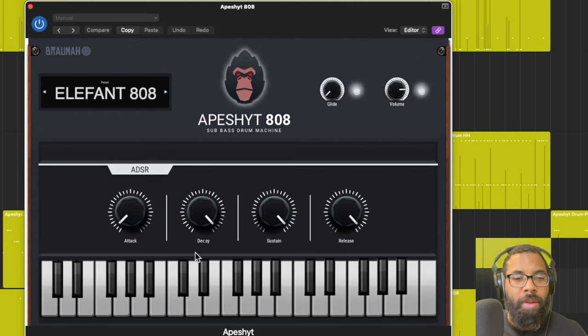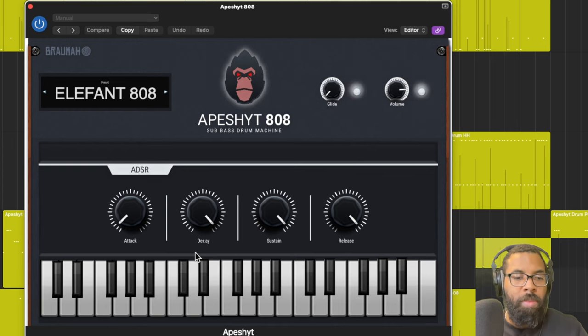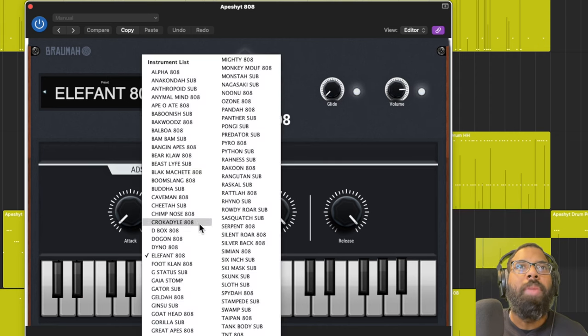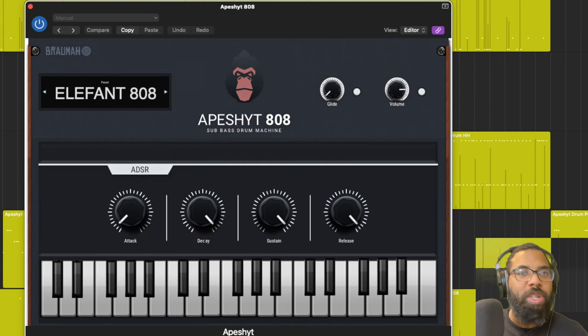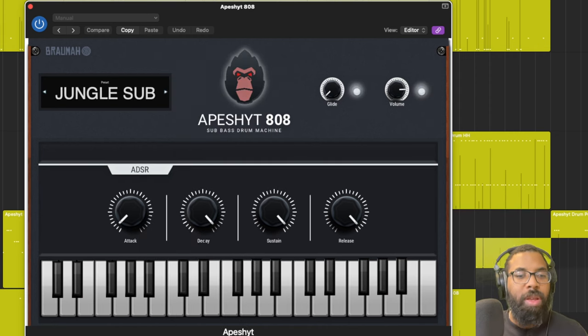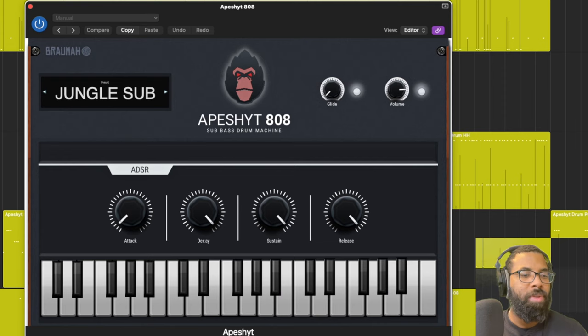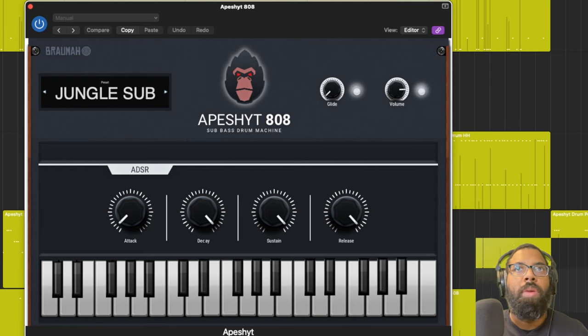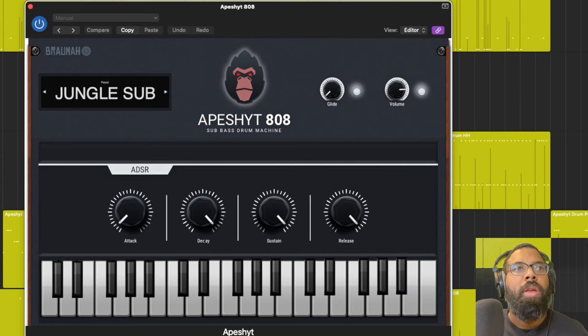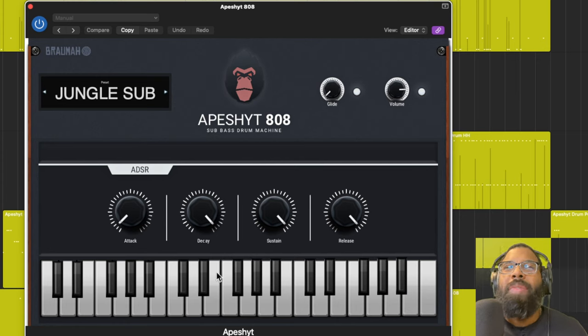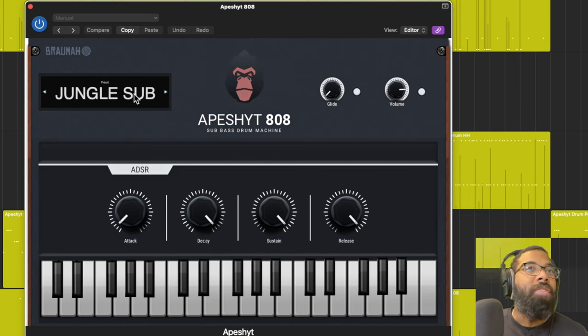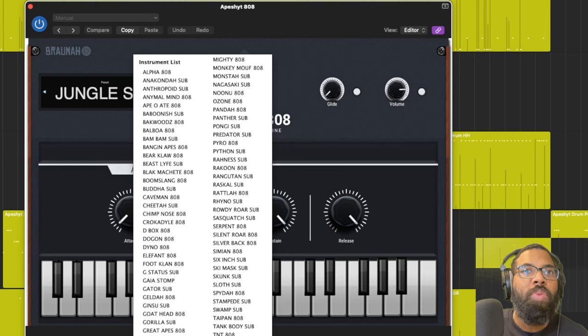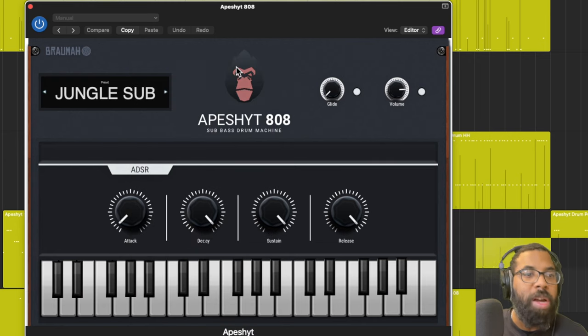Let's go to Elephant. These are 808s that have character. They have the bottom end and they have some weight to it, but they also have character. You hear this one has a little bit of air and noise in it. Let's go to Jumanji or Jungle. You can even use it more as an effect. Even if you don't hear a lot of the low end in there, you can use it as an effect.